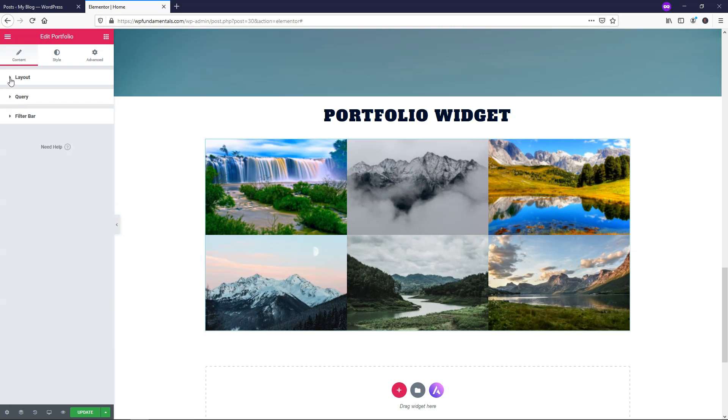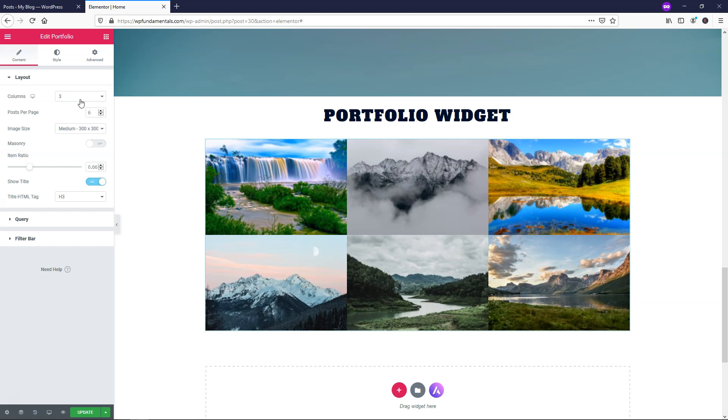So if we went over and went to Layout right here, we can adjust the columns, the posts per page, the image size, things like that. So let's just dive into those changes here.